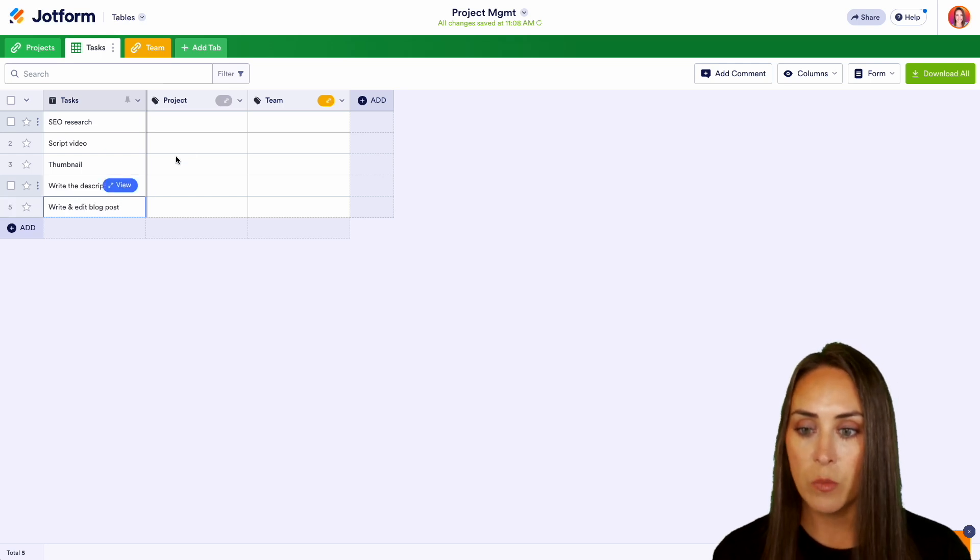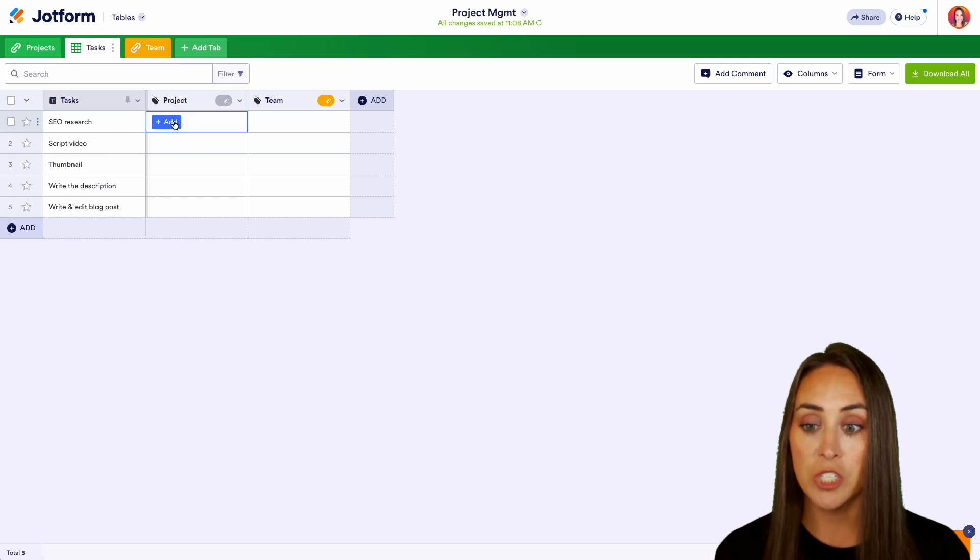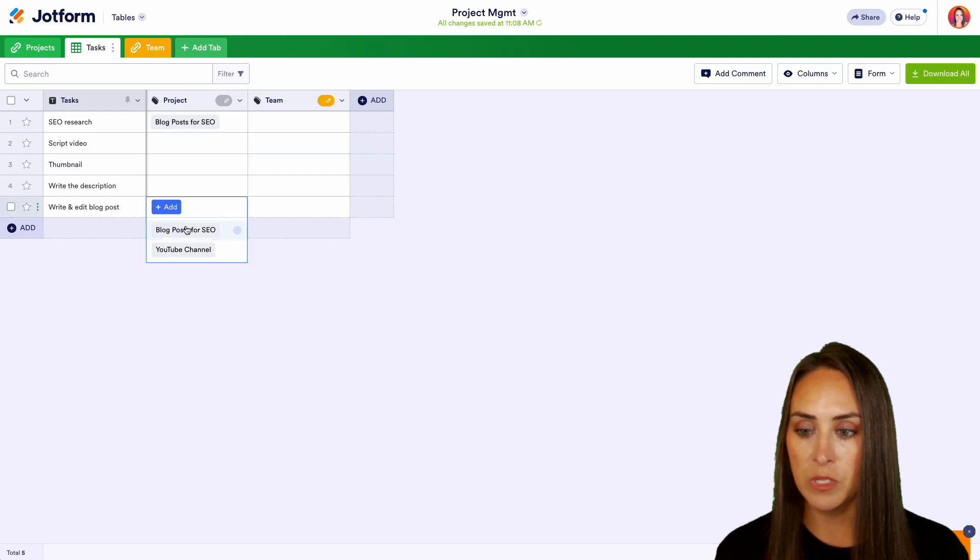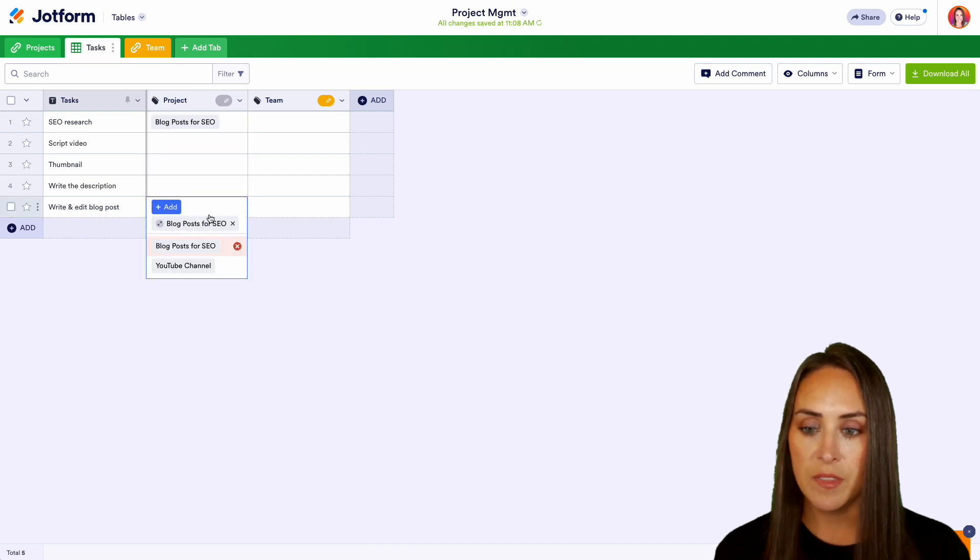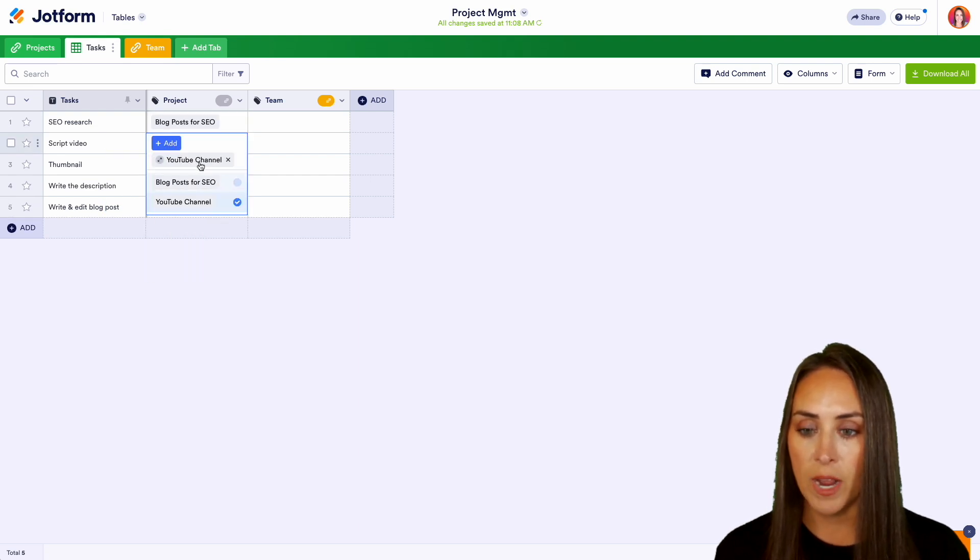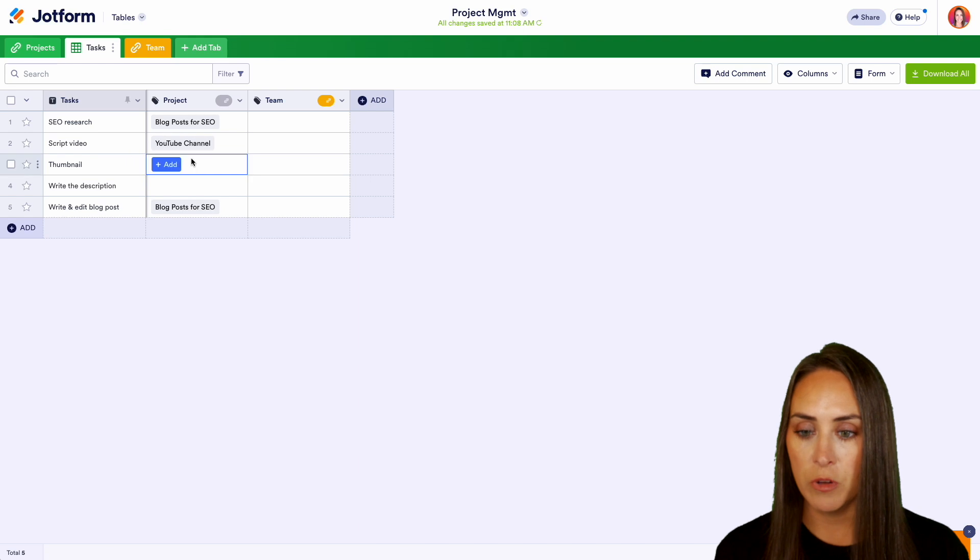And we also need to write and edit the blog post. So from here we can choose which project this goes with. So these two are going to be the blog posts. And then these three middle ones are going to be for our YouTube channel. Perfect.